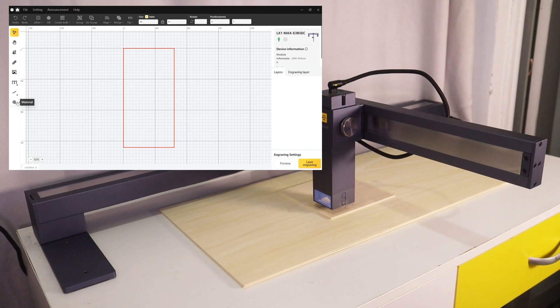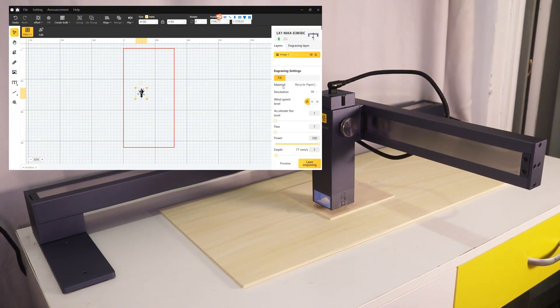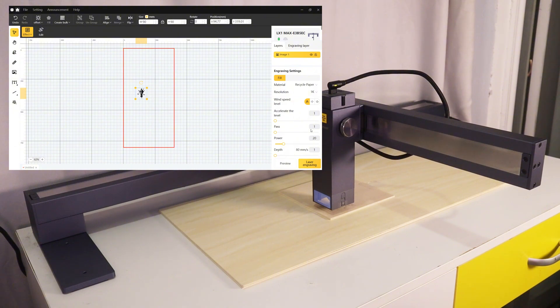After a quick setup of the engraving parameters, the first engraving with the 20W laser module was immediately made.